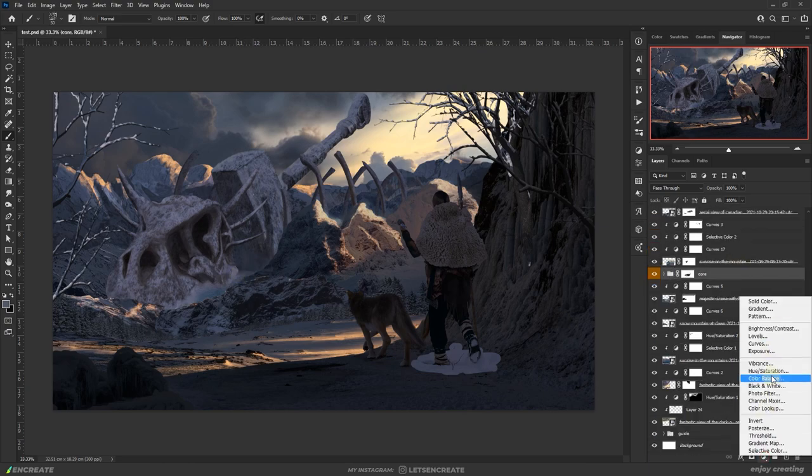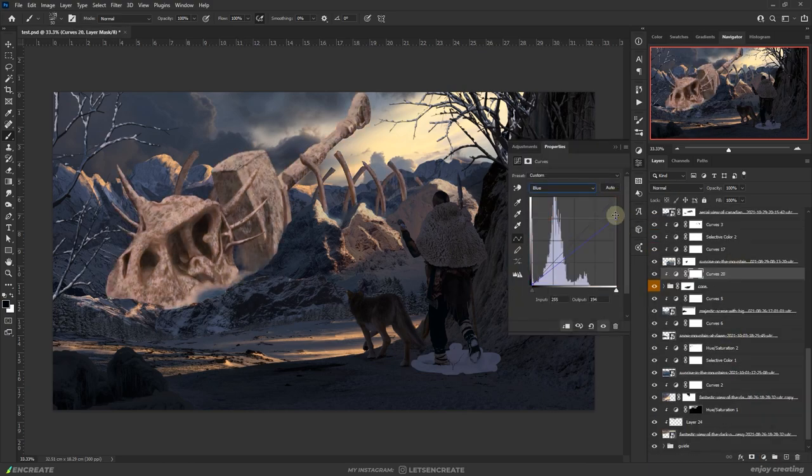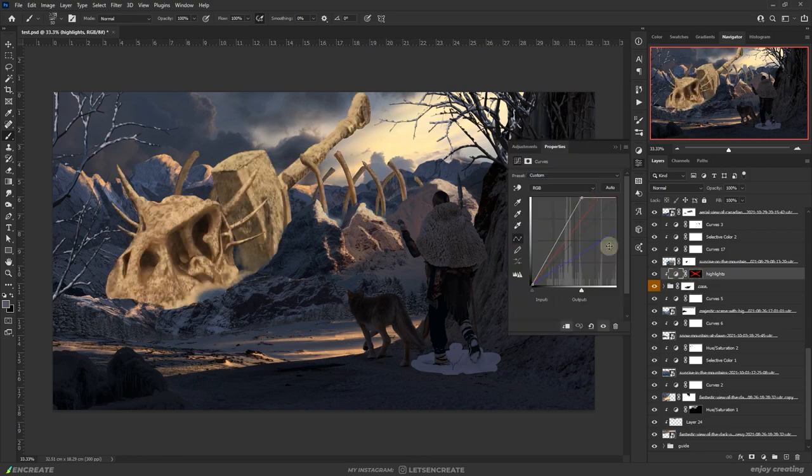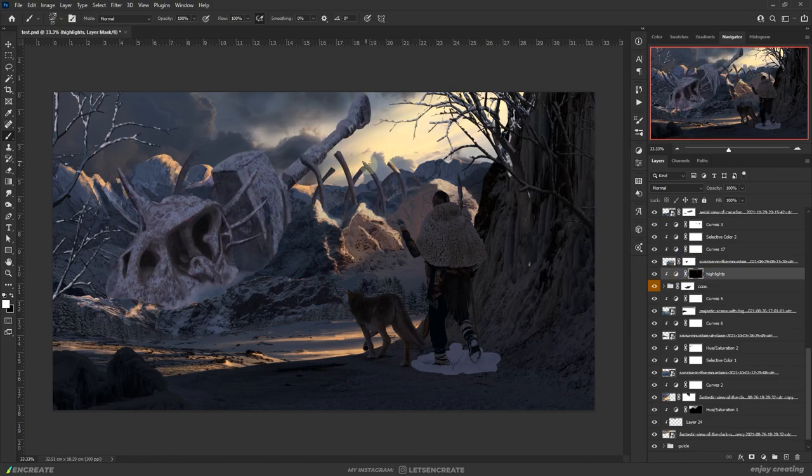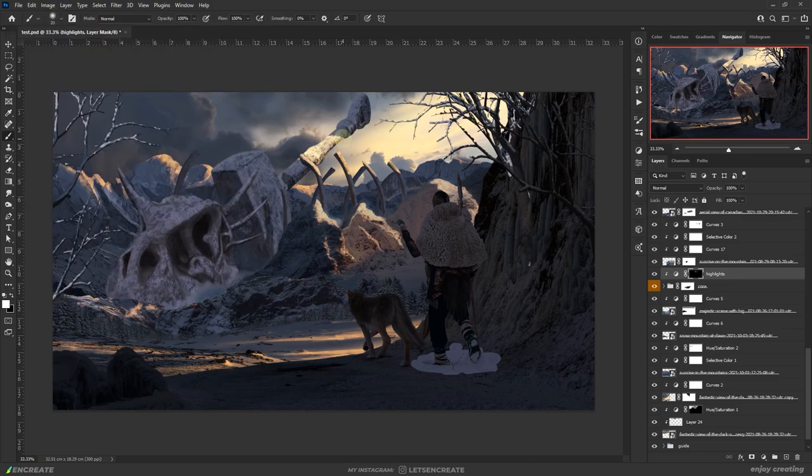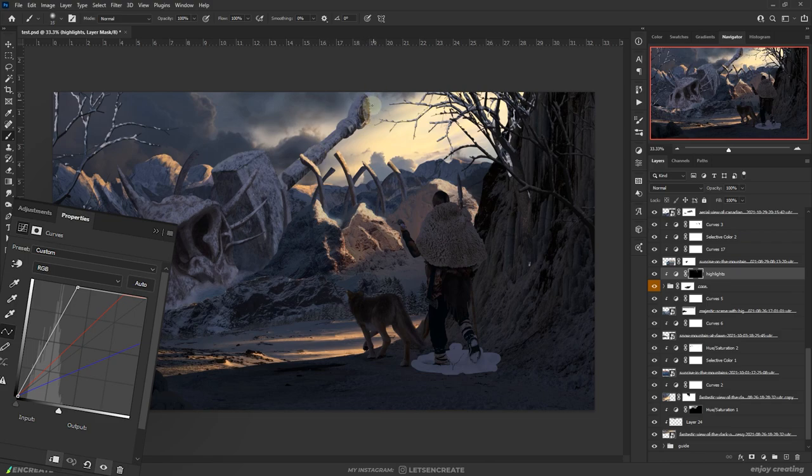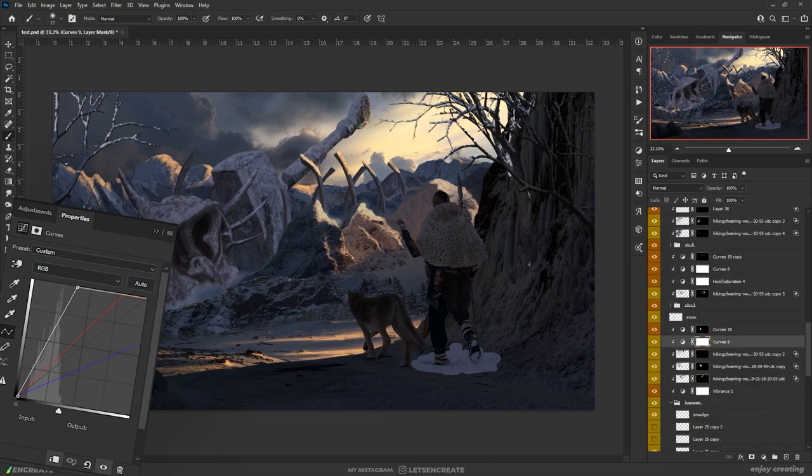Now things will start to look interesting as I add light from the sunset. I added the curves as a clipping mask on the entire group and painted with white on a layer mask filled with black at the strategic areas. For the curves settings, I dragged the top right node of the RGB channel to brighten it up and boosted the curves in the red channel.